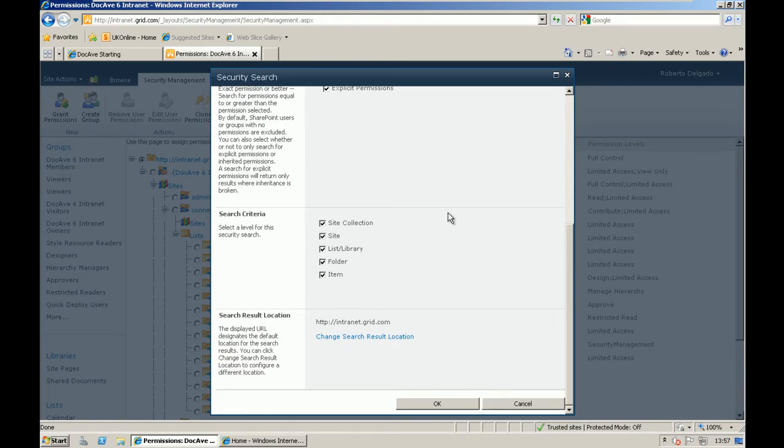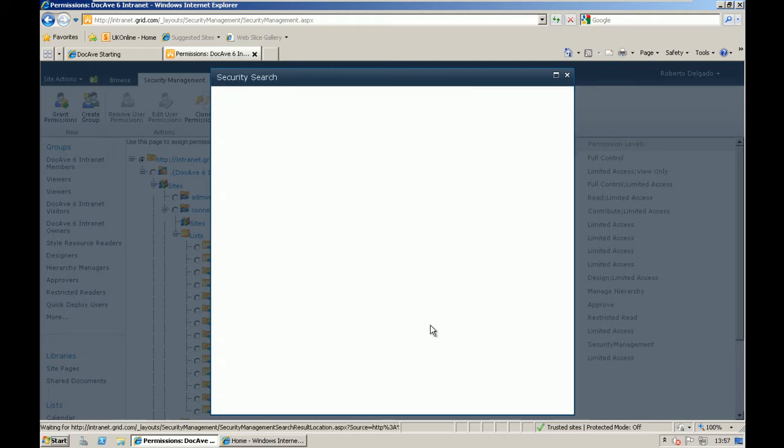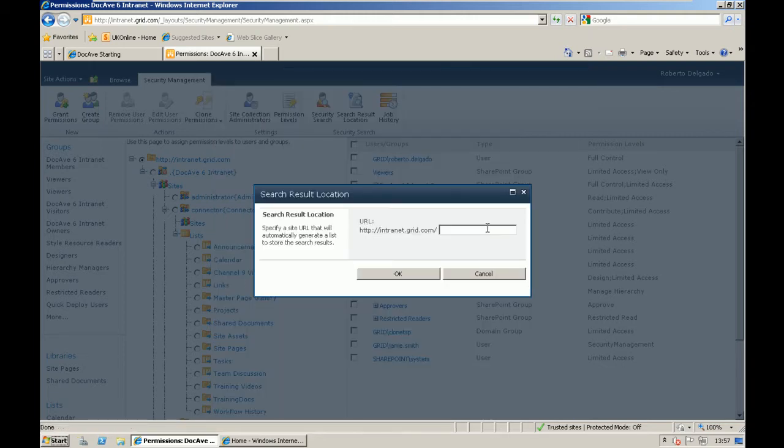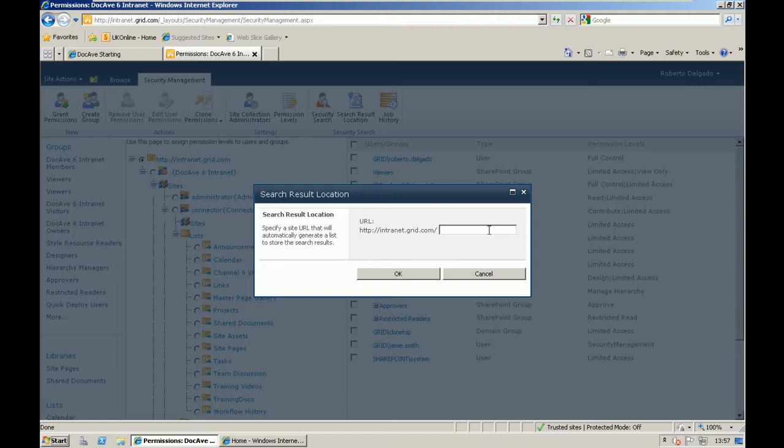By default, the search result location means that we are going to create a list within the main site collection. However, you can change that location to export the results into, for example, to populate those reports into a different SharePoint list.